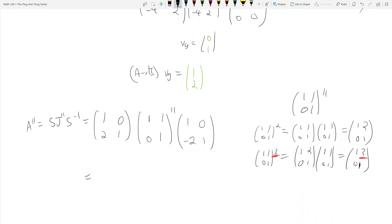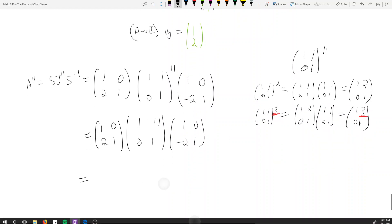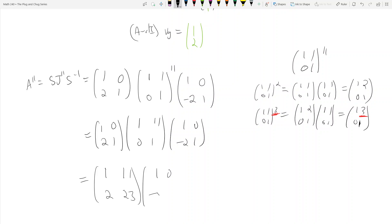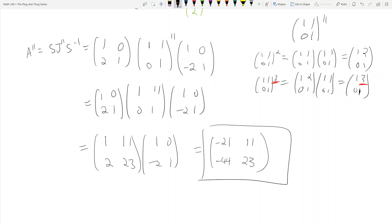So A^11 equals S·J^11·S^(-1), which is [[1, 0], [2, 1]] times [[1, 11], [0, 1]] times [[1, 0], [negative 2, 1]]. Multiplying the first two gives [[1, 11], [2, 23]]. Then multiplying by S^(-1) gives the final answer: [[1, negative 21], [2, negative 44]] — wait, working it out: top row gives 1·1 + 11·(negative 2) = negative 21 and 11; bottom row gives 2 and 23·1 + 2·(negative 2)... the final answer is [[negative 21, 11], [negative 44, 23]]. This is A to the 11th.